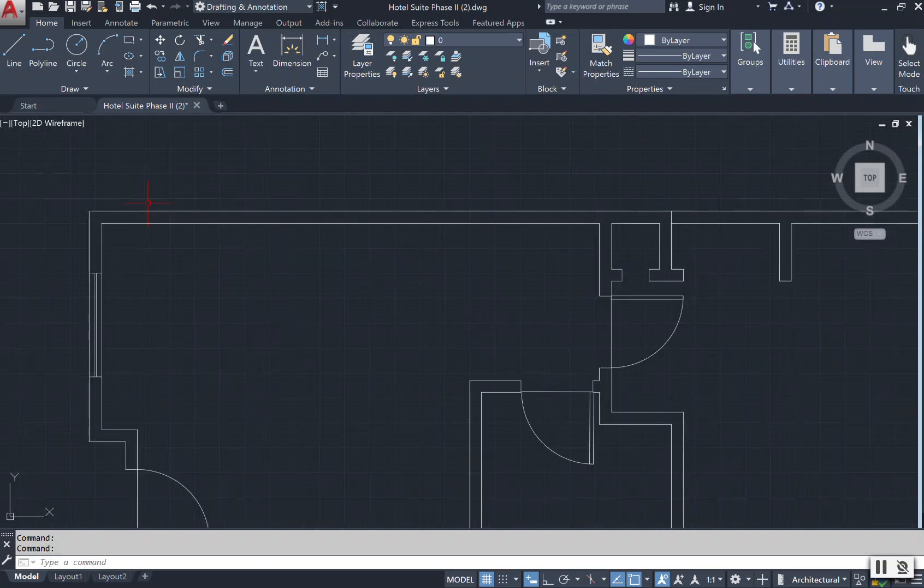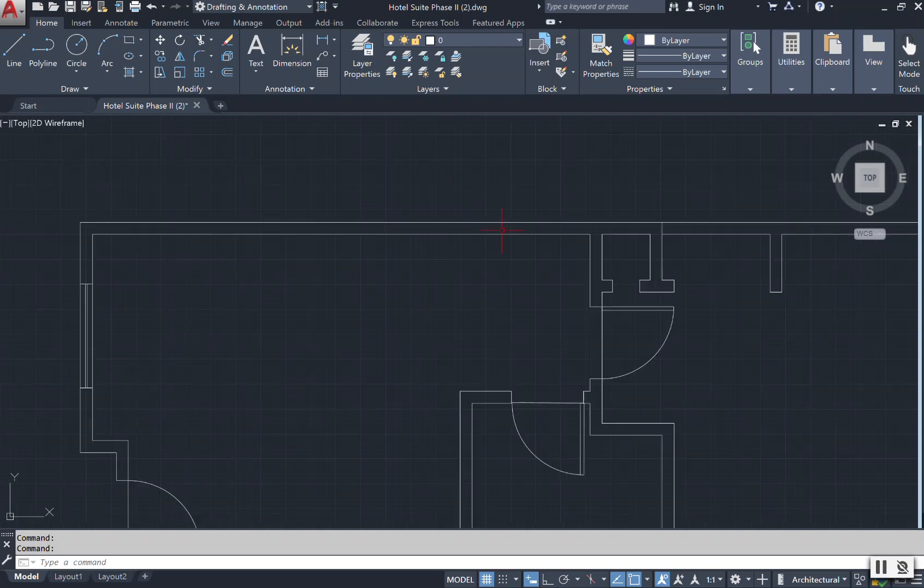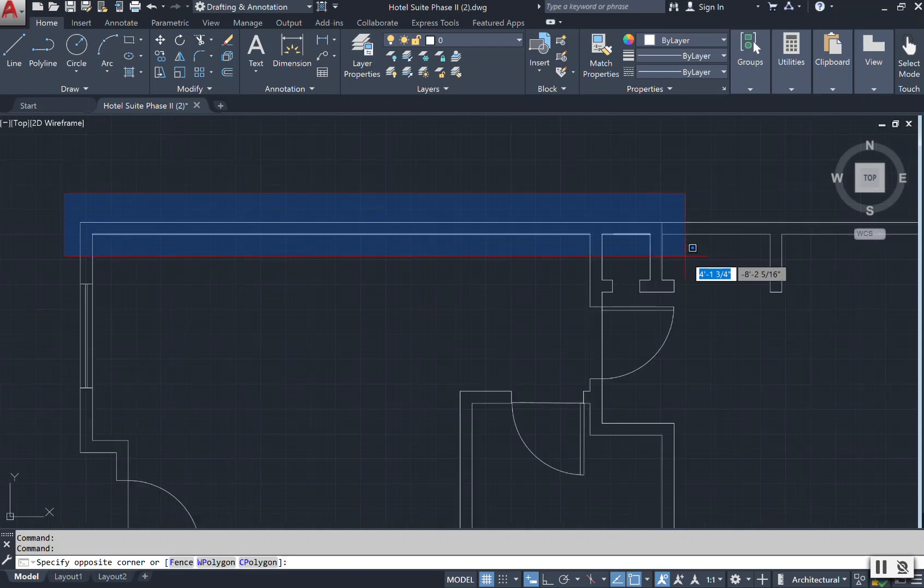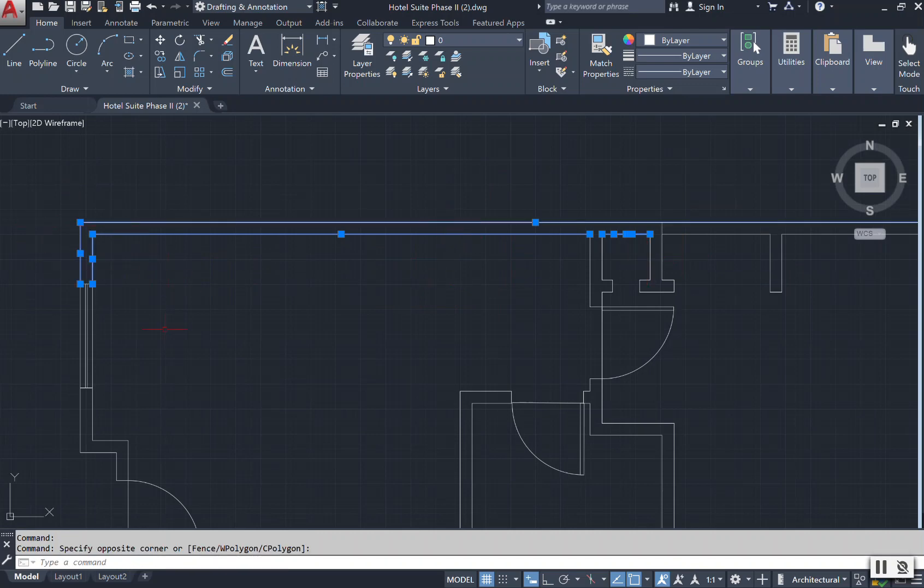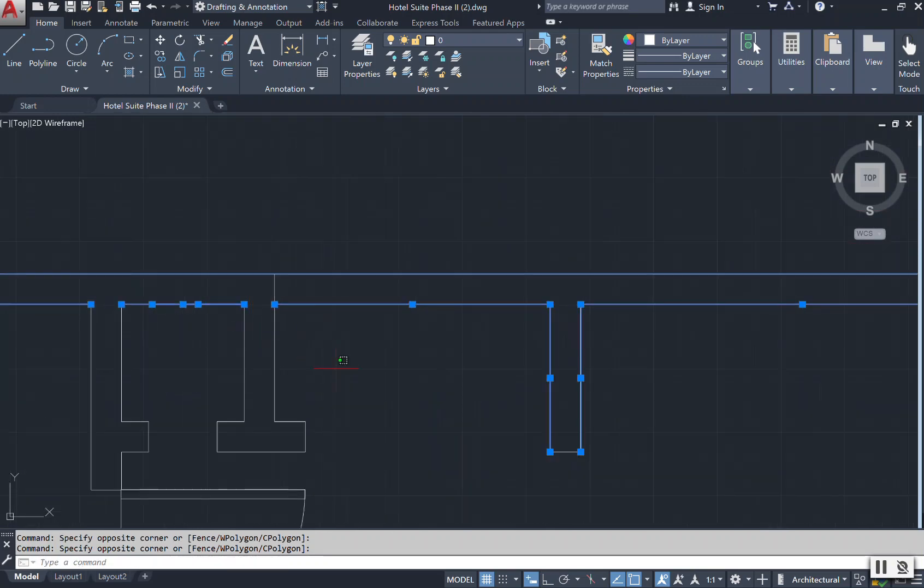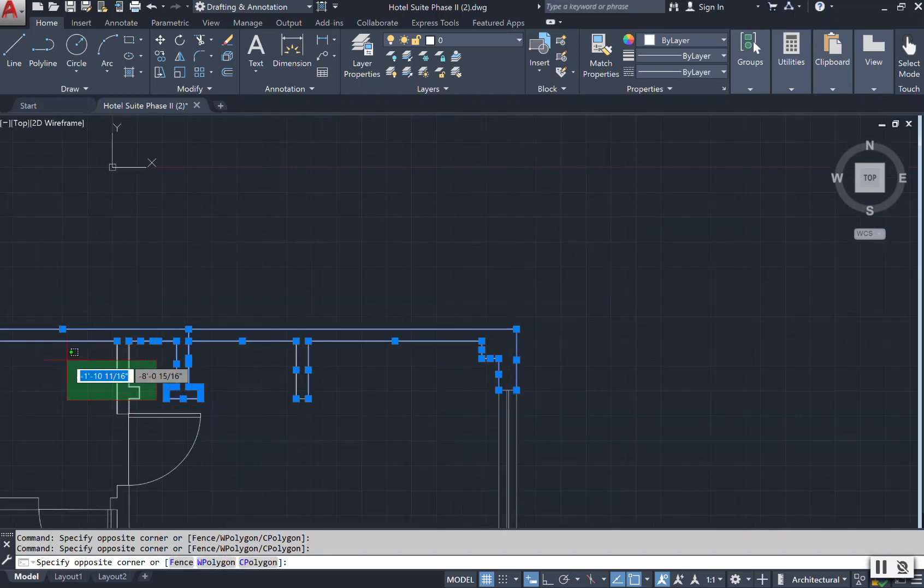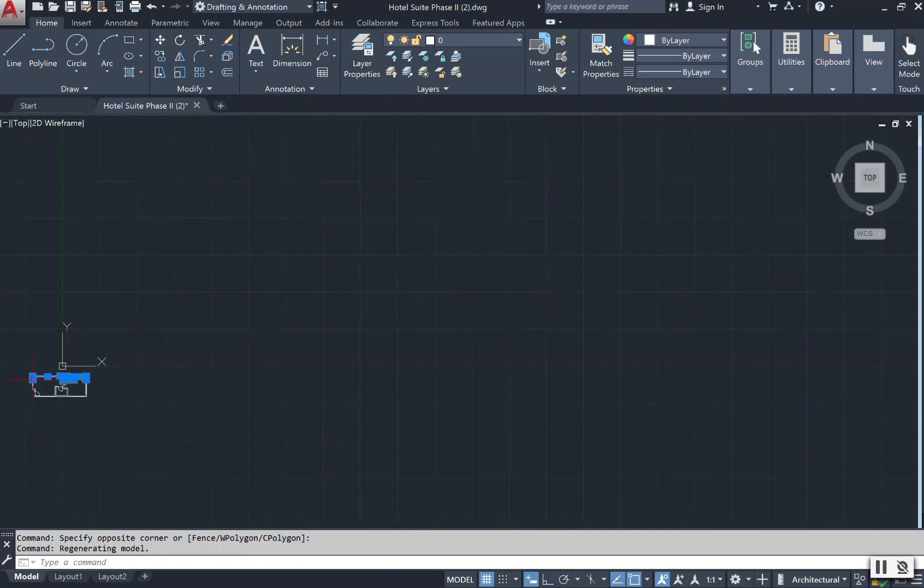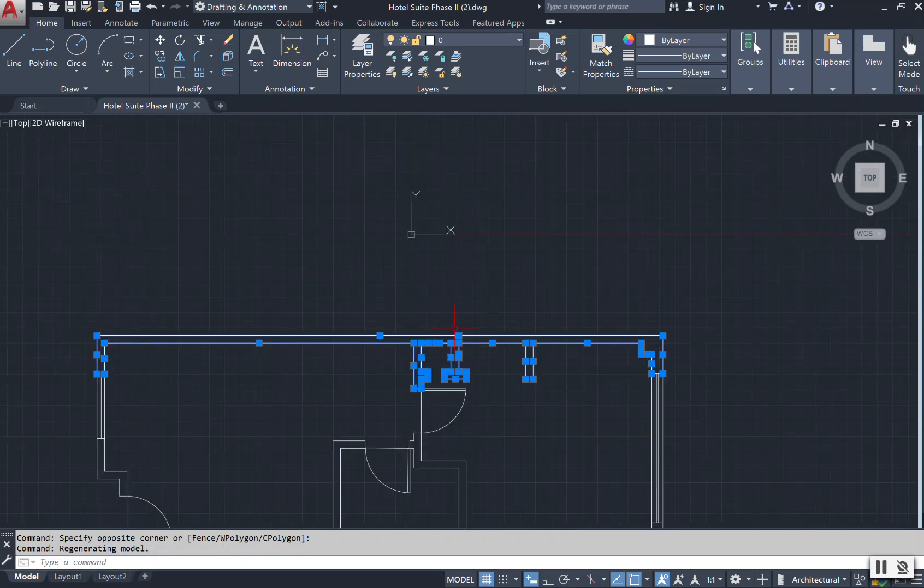Now if I just scroll into my drawing a little here, I can select everything that I'm considering to be my structure. We're just going to start at this top half of our drawing here. My structure includes my interior and my exterior walls.